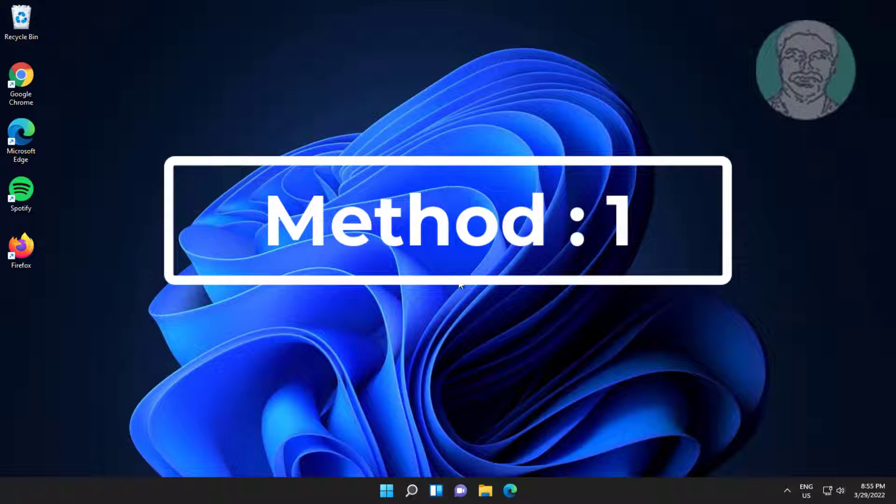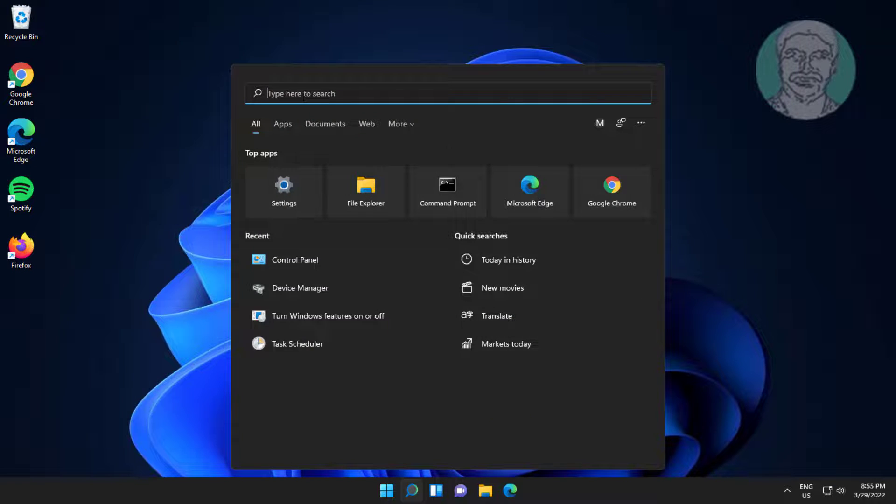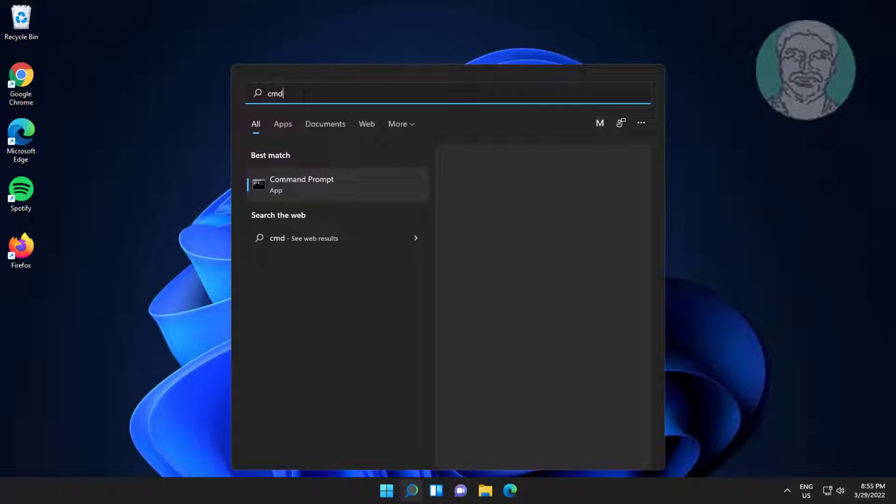First method is type CMD in Windows search bar, right click run as administrator.